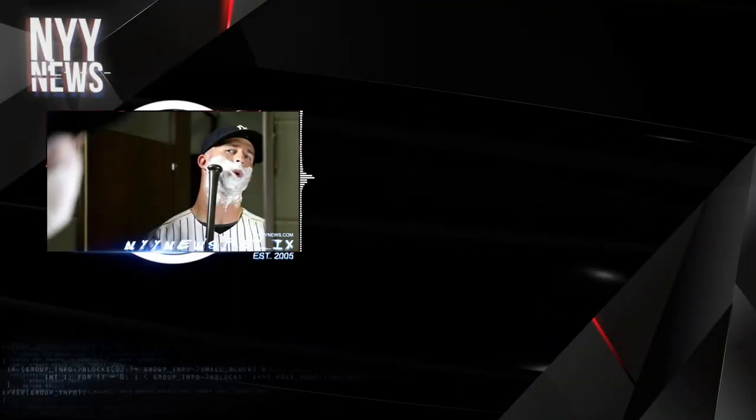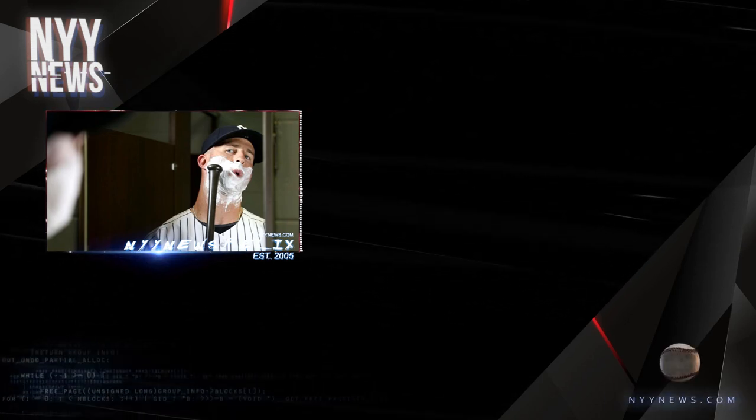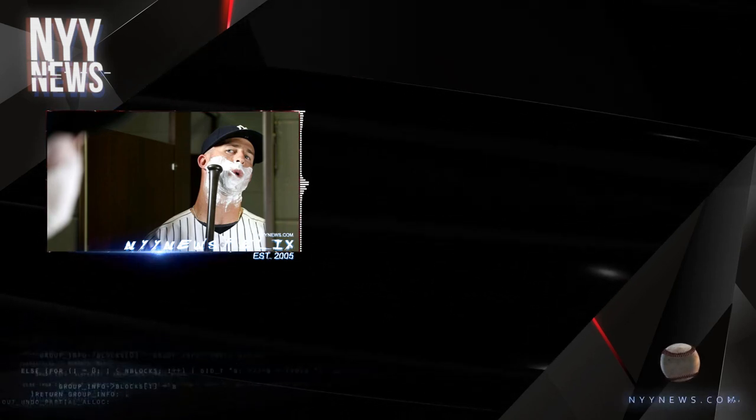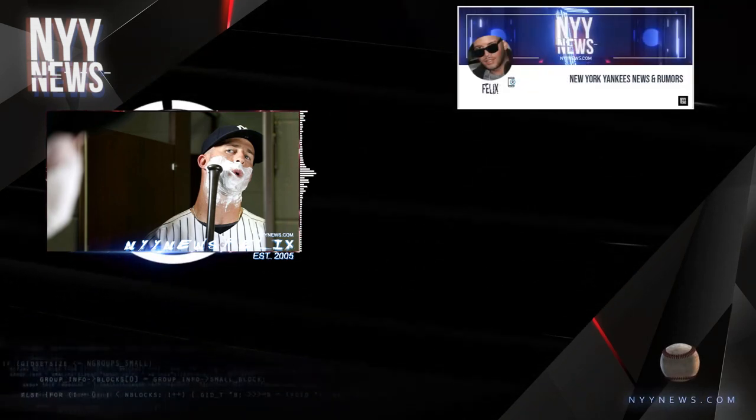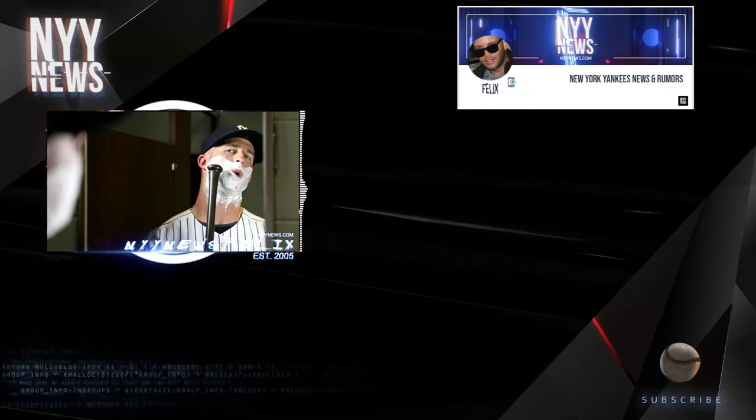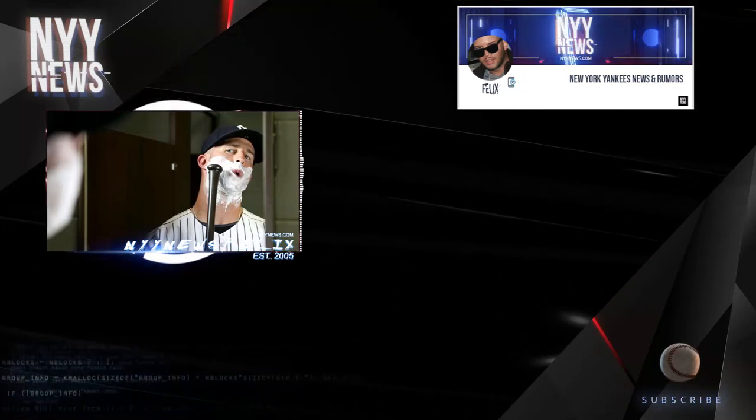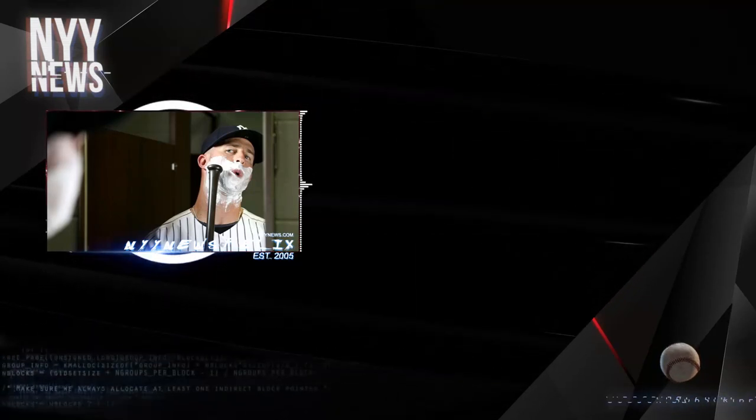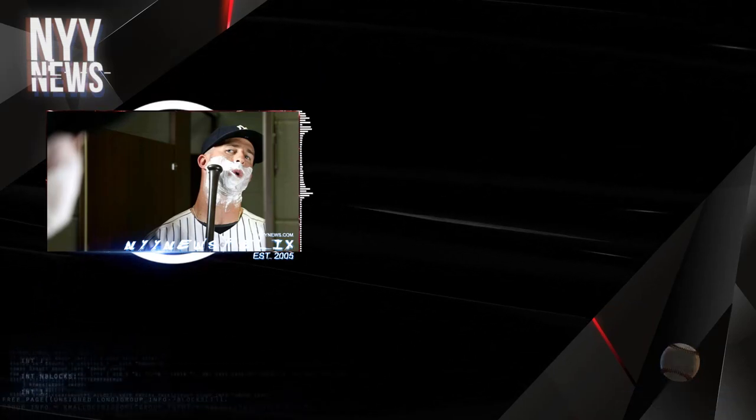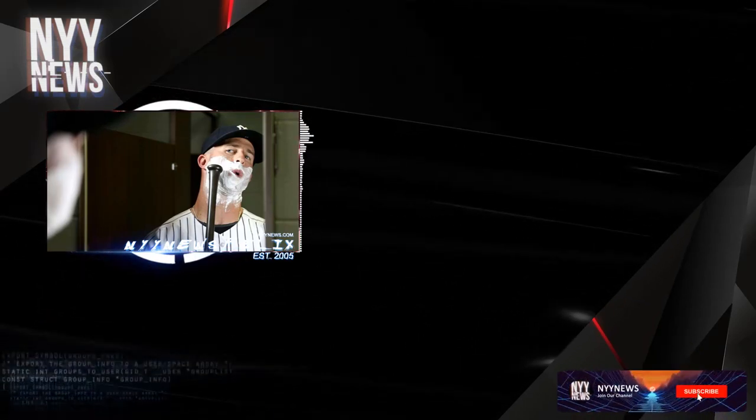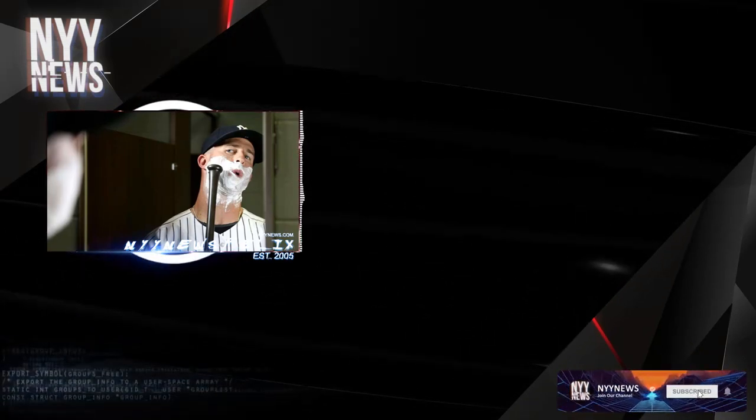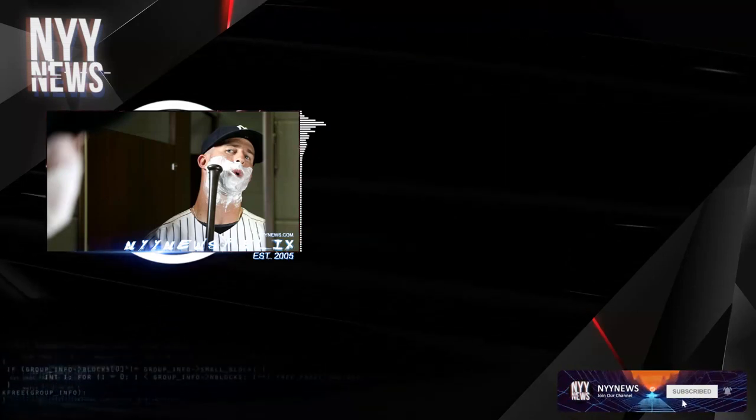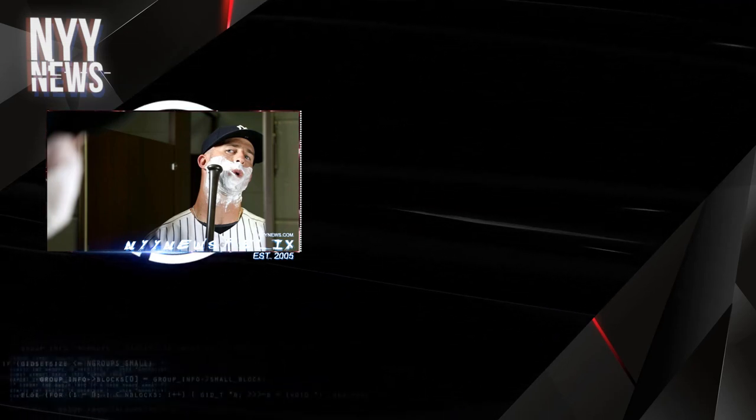What is up Yankees fans, it is Felix from n1ynews.com. First and foremost here at n1ynews.com we will not sugarcoat anything, just as my boy Pete Seminetti who has been with n1ynews since its inception since 2005. We do not sugarcoat things so I'm going to warn you, if you're sensitive this is going to trigger you. This is going to be as real as it gets.